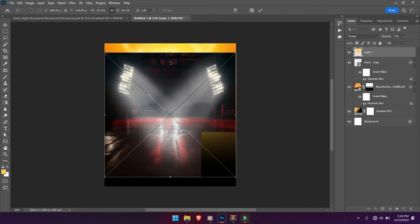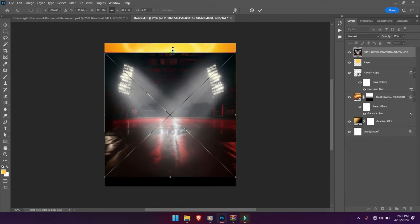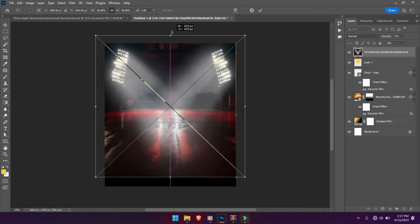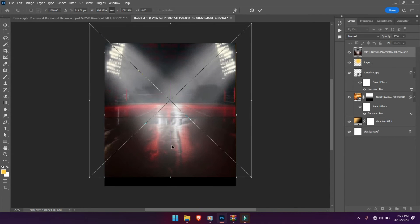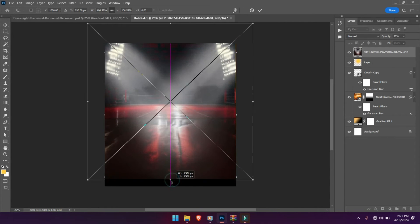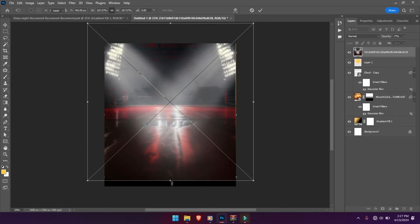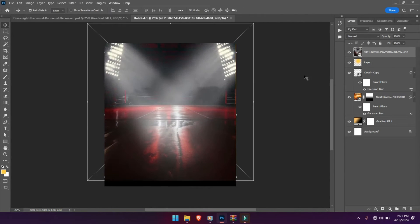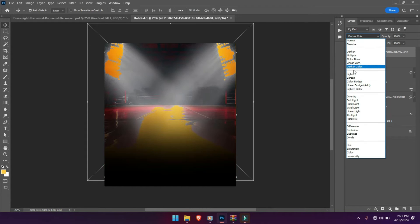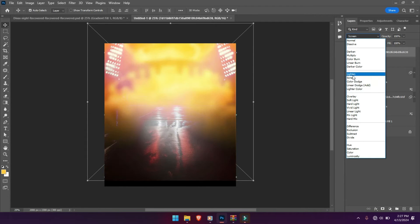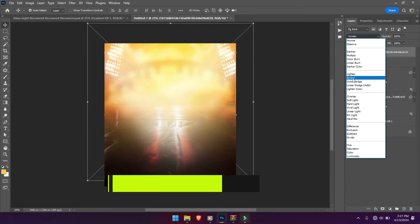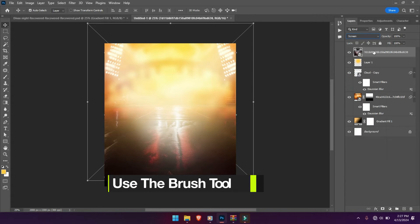So bring in this image, scale it up a little, and change the blend mode to screen. Let's also work on the mask part.